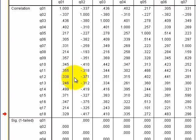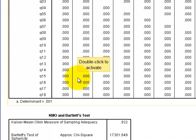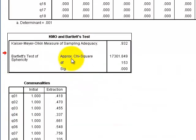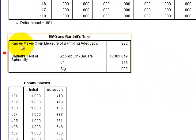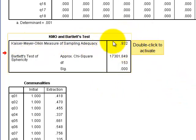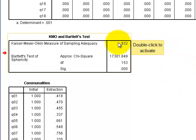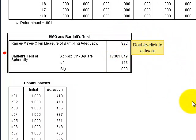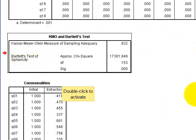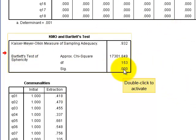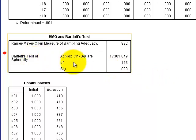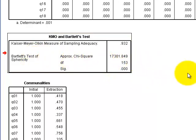The first output box is your R matrix — all the correlations between all items two at a time. Then there's your KMO sample size measure, which needs to be greater than 0.5. The Bartlett's test of sphericity needs to be significant, and it is. This basically means you have at least one significant correlation between two of your items, which is the minimum requirement before running an EFA.